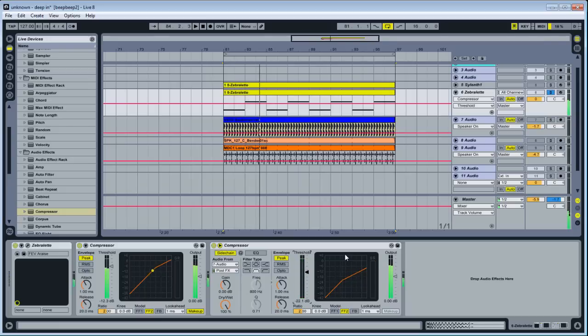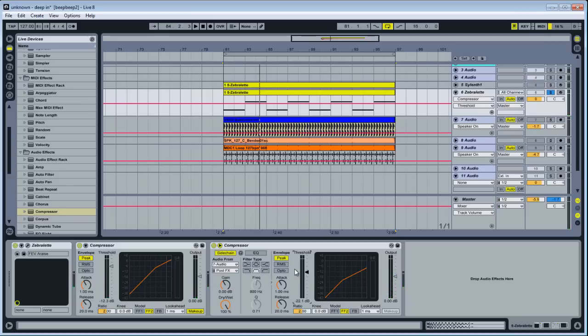So like, I said that using sidechain compression can either be an effect or it can be a mixing technique. Now, the goal of the mix, and I'll get into this later, is to make everything sound like one thing and give it clarity.